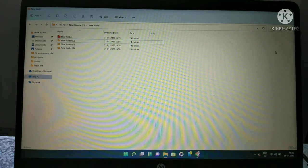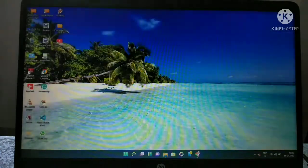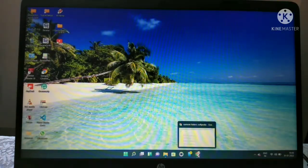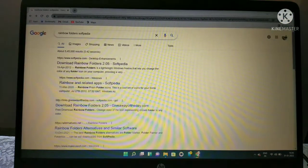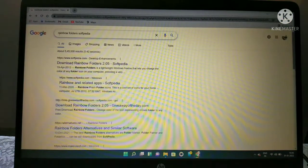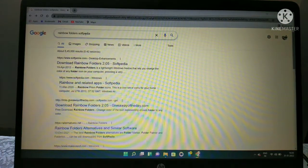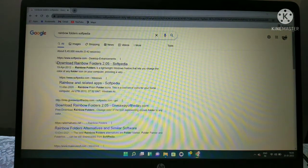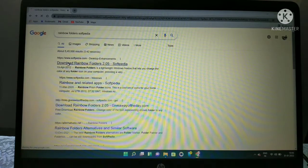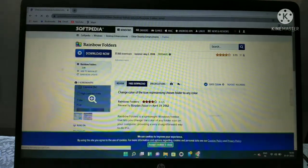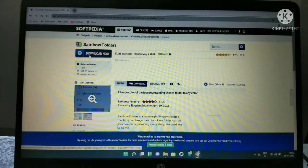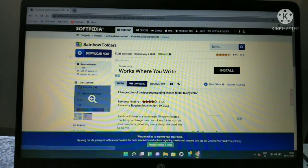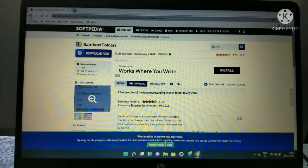First, go to your Google Chrome browser and type rainbow folders softpedia. Click on the first link you get and then click the download now option. After the file downloads, minimize this and go to any folder you desire.